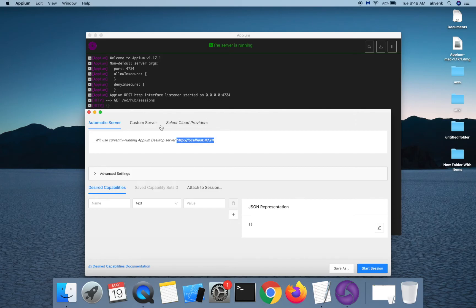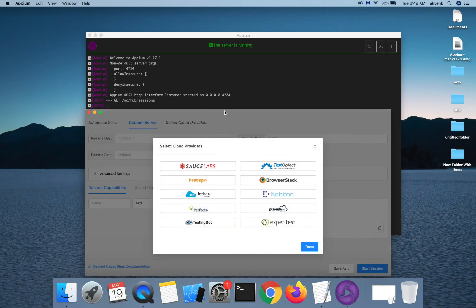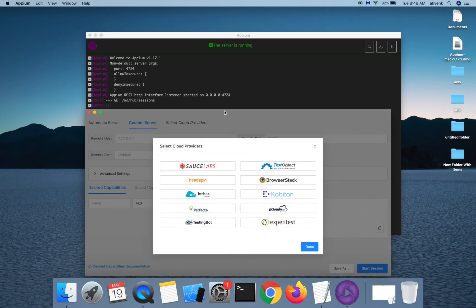You also have an option to connect to a remote host in the same network. We also have an option to select cloud providers.